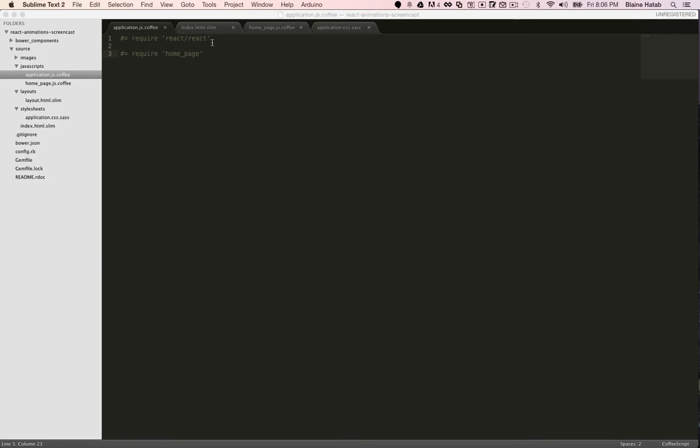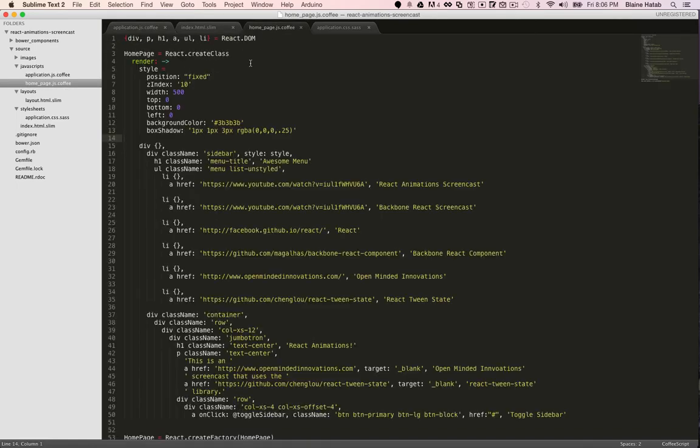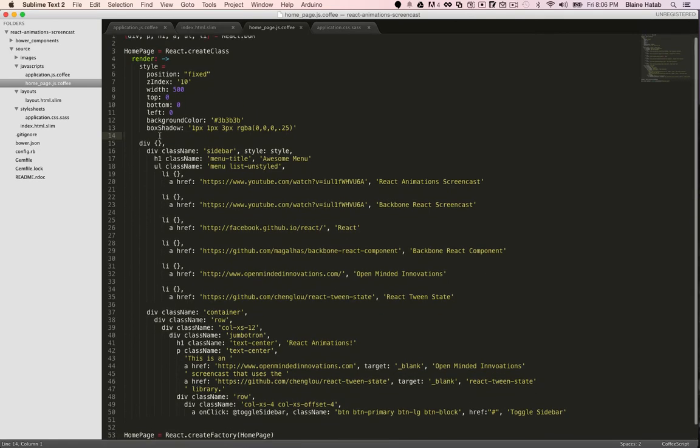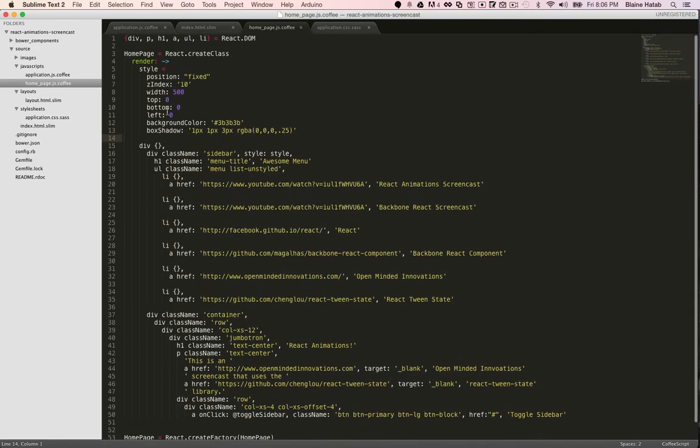So right now, here's my application coffee file that has React and then a home page file. The home page file just has some basic starter code that just renders the sidebar statically into the page.